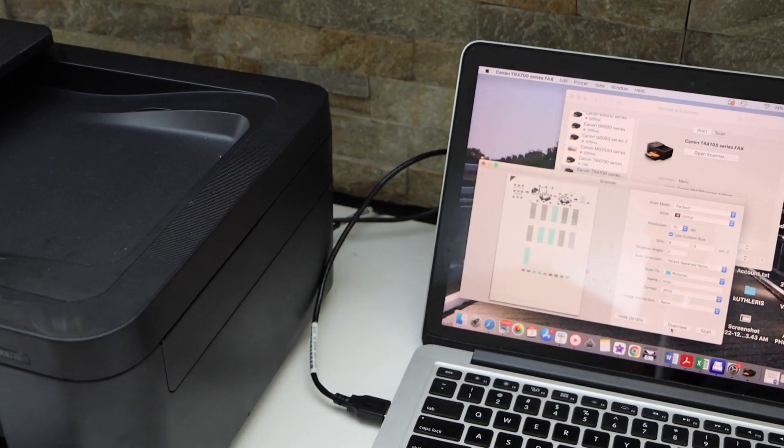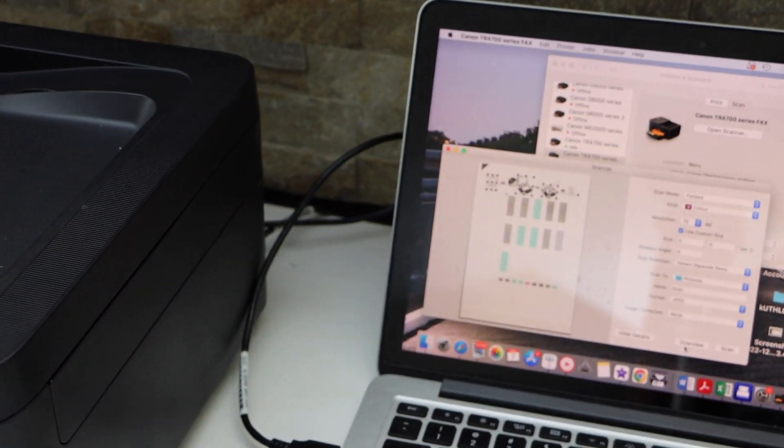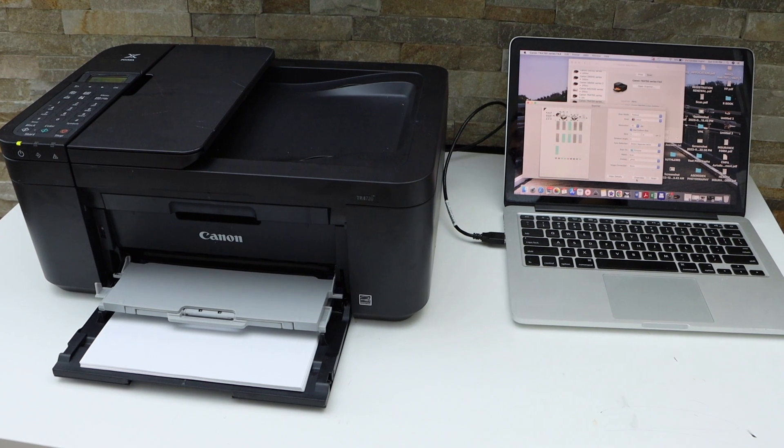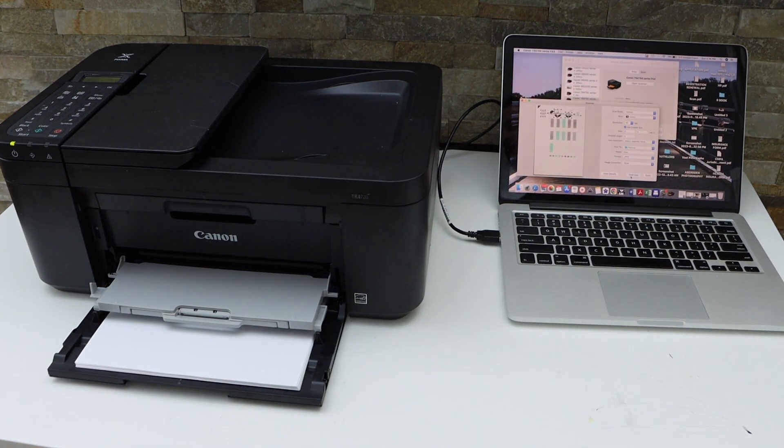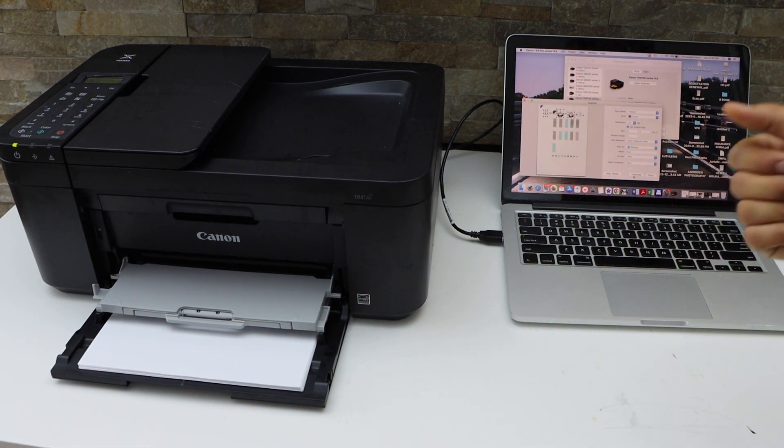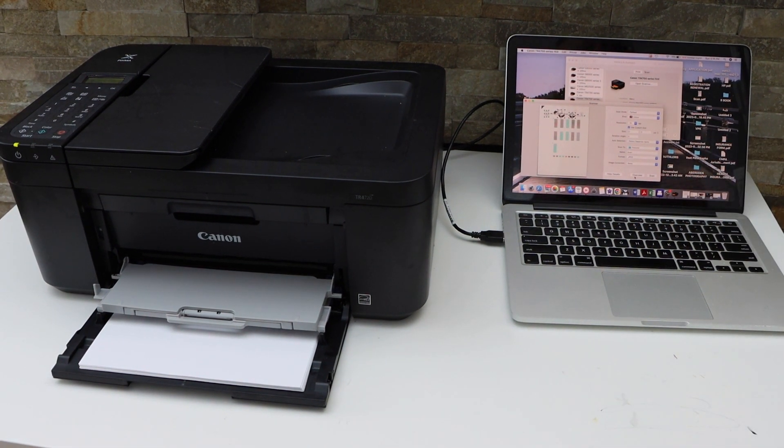Instantly the scan is transferred. So this way we can do the quick USB cable setup and start using your printer. Thanks for watching.